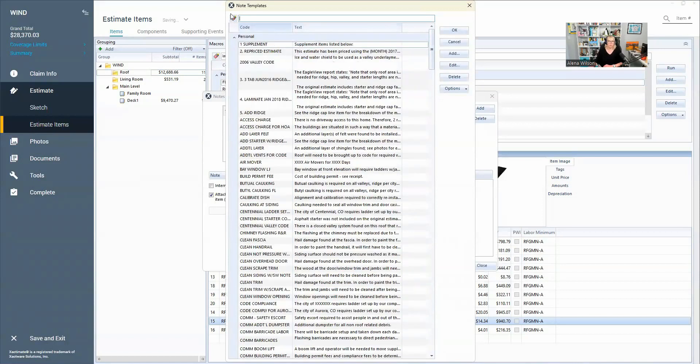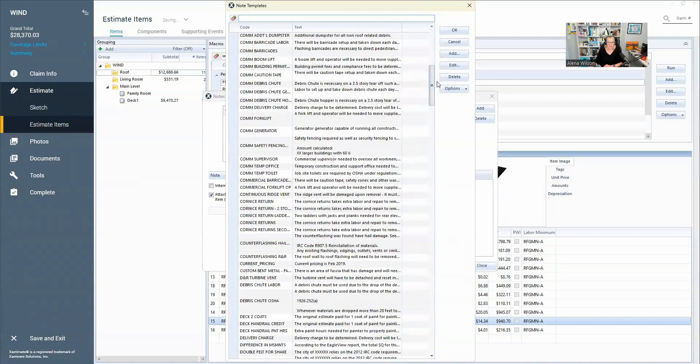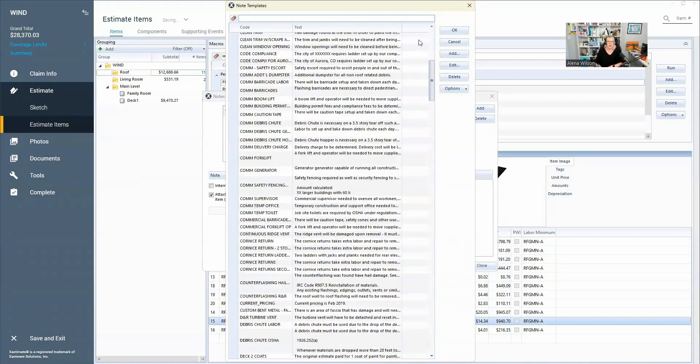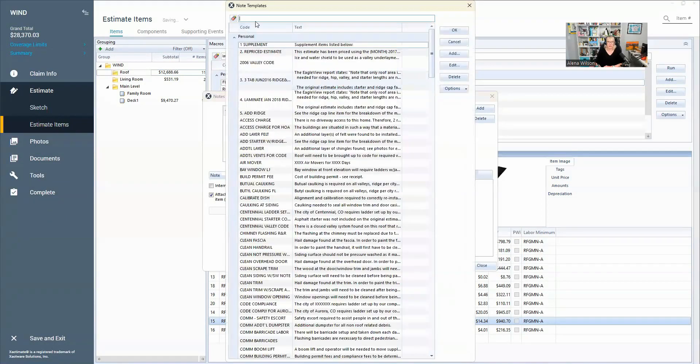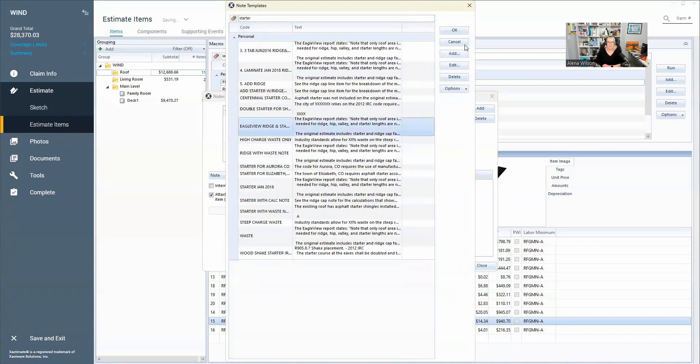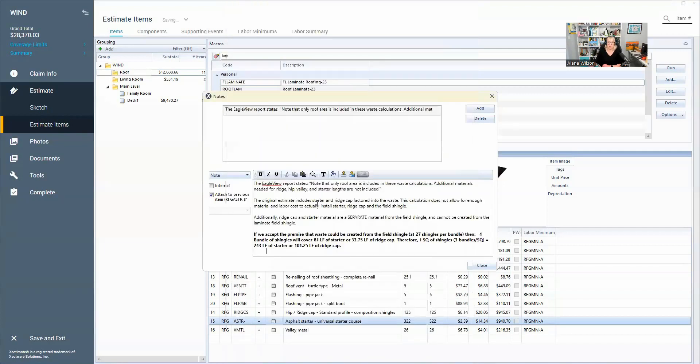But before we could not search. So I would have to scroll down, get nice and dizzy trying to find what I needed. Now I can go search. So we're on the starter line item, I can search my line items for starter and see which ones I want to use. So I really like this Eagle View one that I like to use.